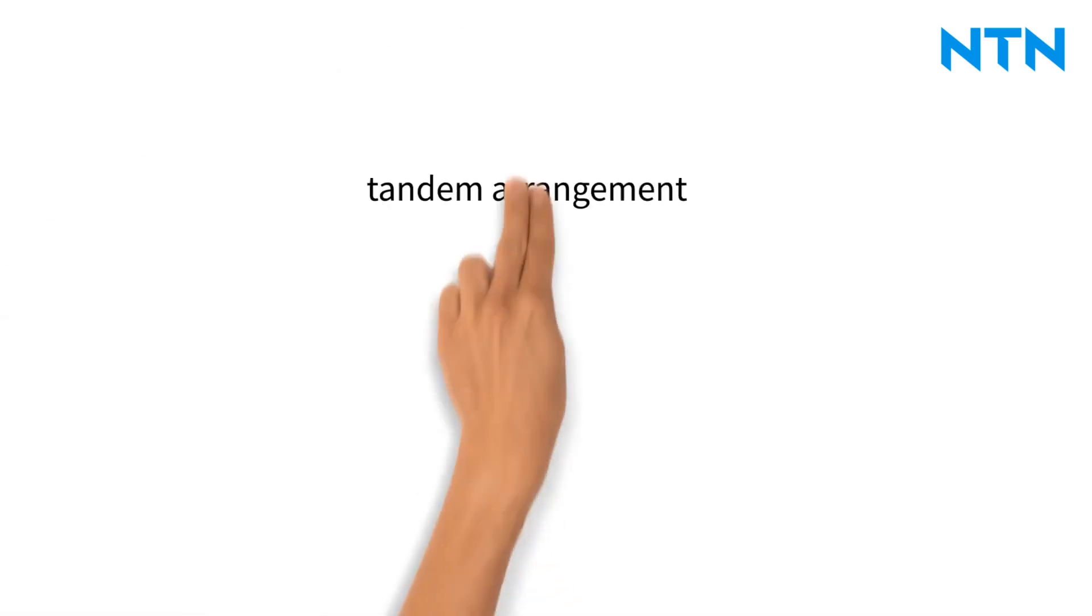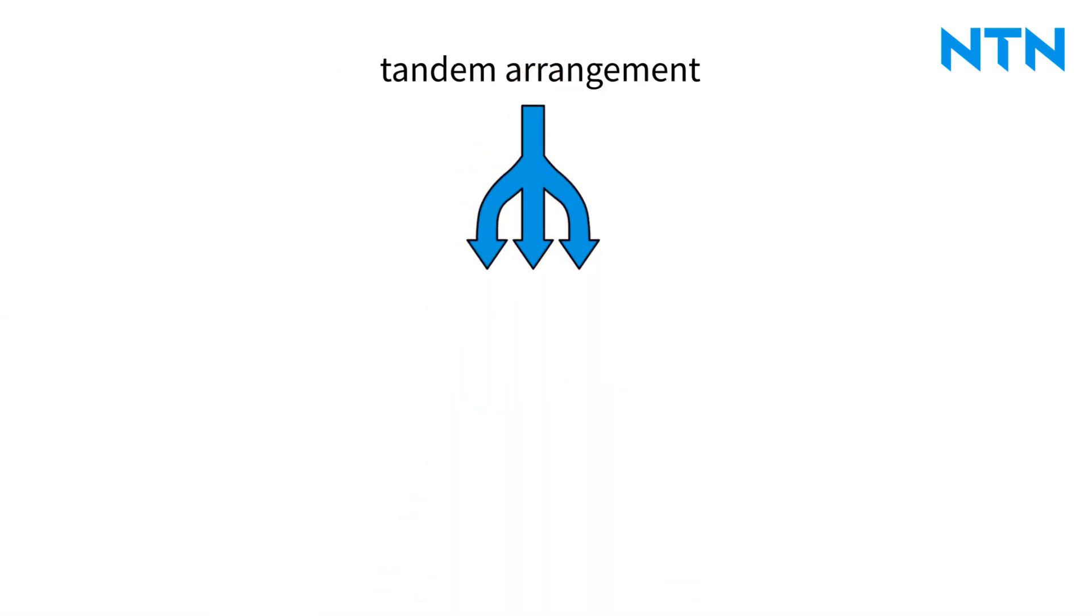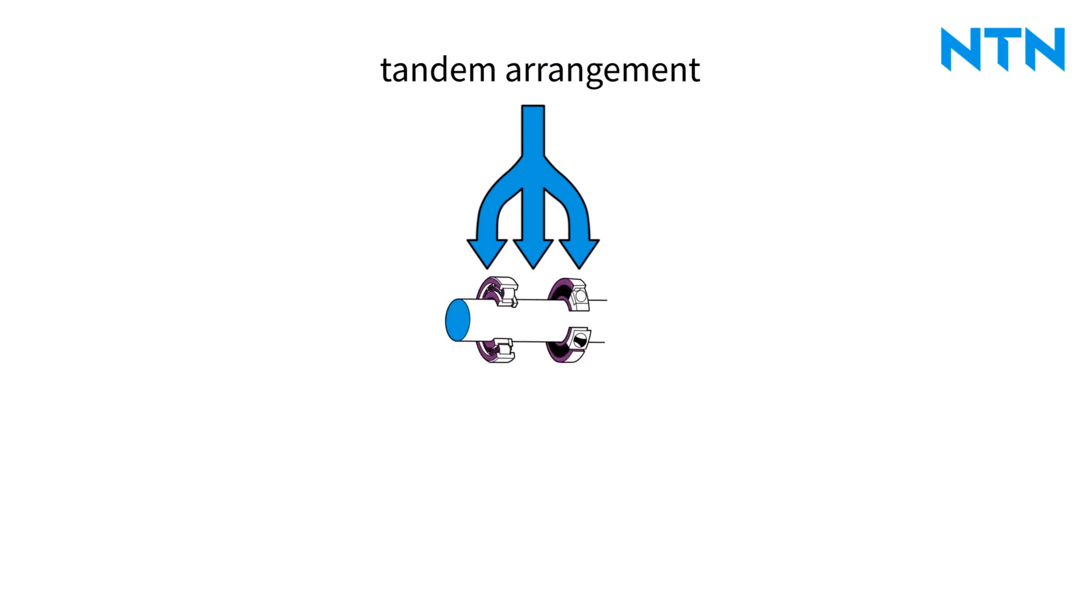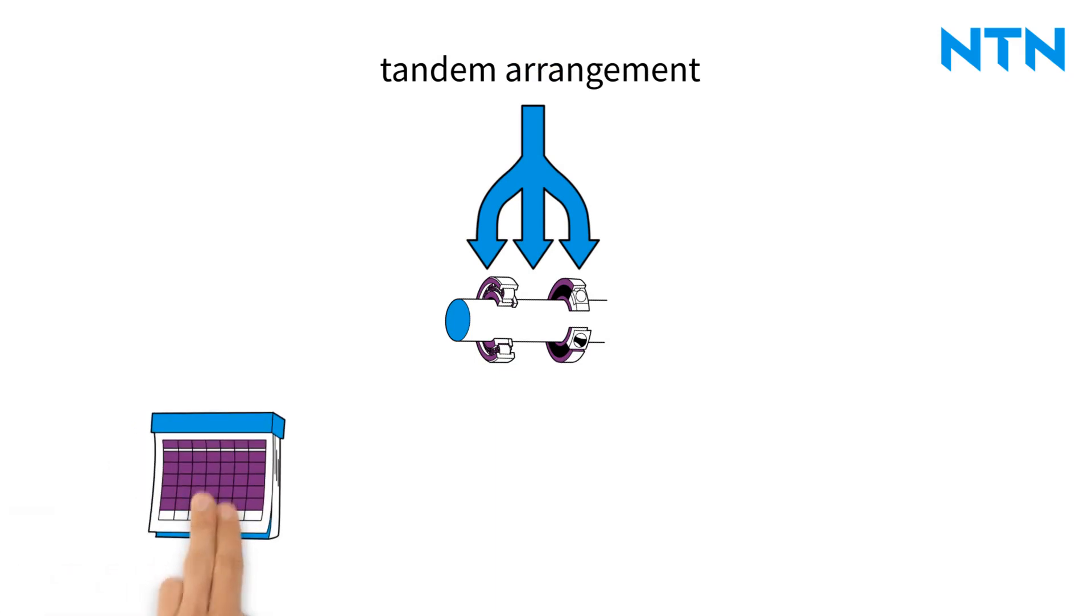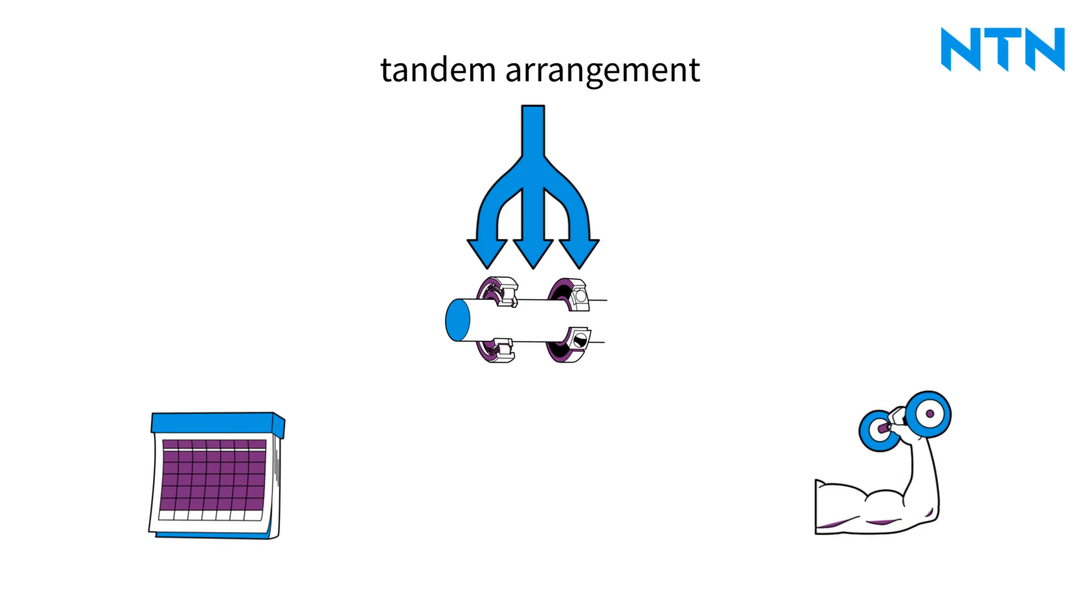The tandem arrangement is a multiplication of an X or O arrangement. This occurs when, for example, several bearings are needed to absorb the acting forces and ensure an appropriate service life or rigidity. For this purpose, the bearings can only support axial loads from one direction.